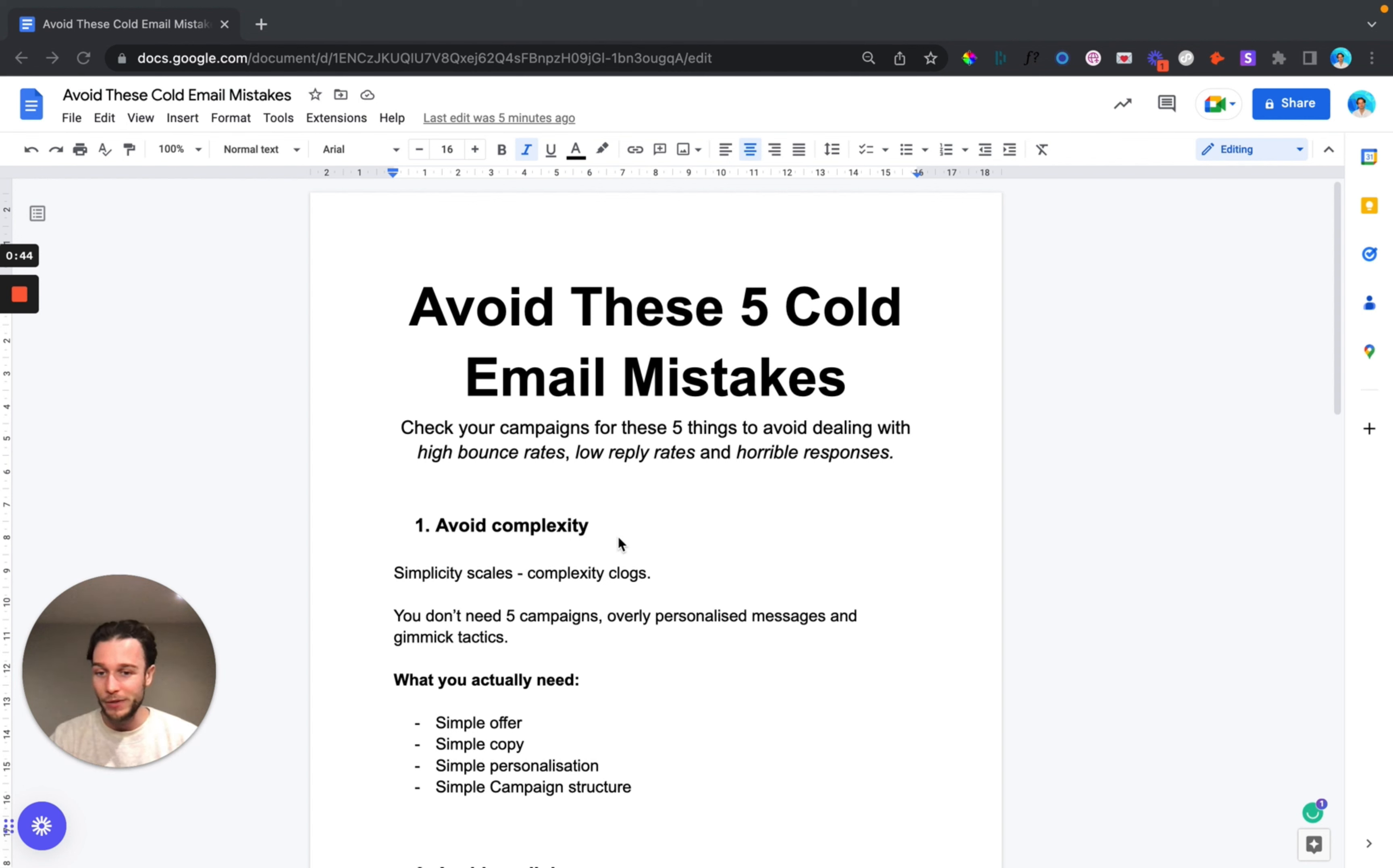So the first thing that we're going to do is to avoid all complexity with our cold email and cold outbound campaigns. Remember, simplicity scales and complexity clogs. You don't need five campaigns, you don't need overly personalized messages and you don't need gimmicky tactics.